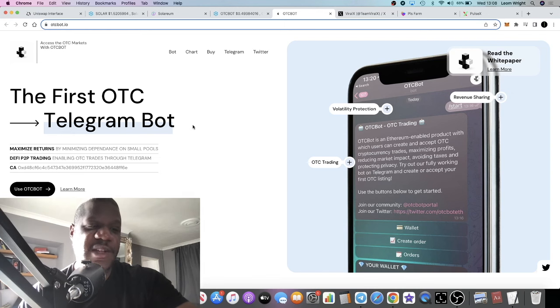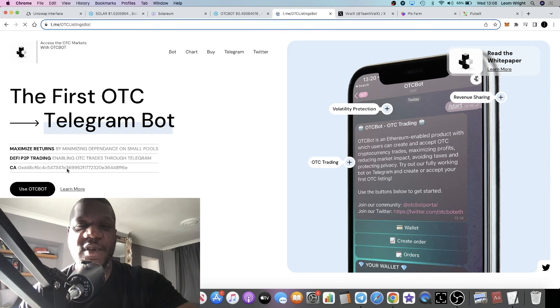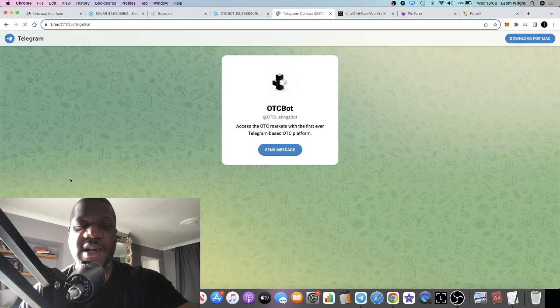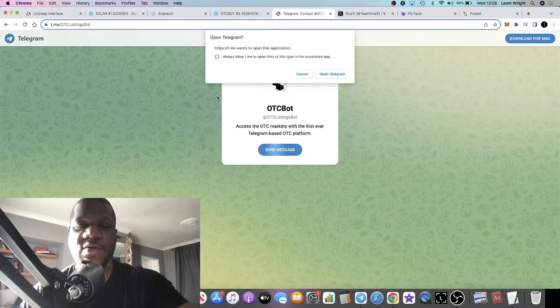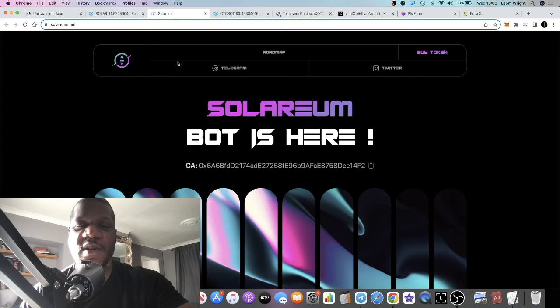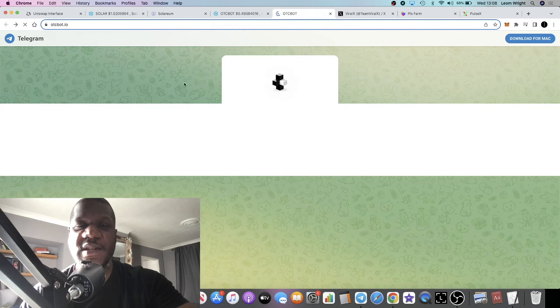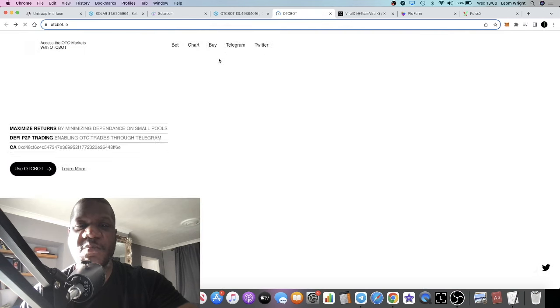If you go to the website just click on the little link, it will take you over, you can start using that on telegram. But Solarium and OTC Bot, they're my two picks for these trading bots that we're talking about today.